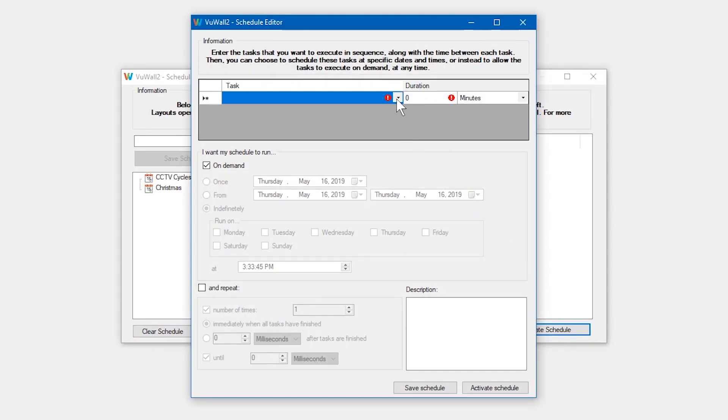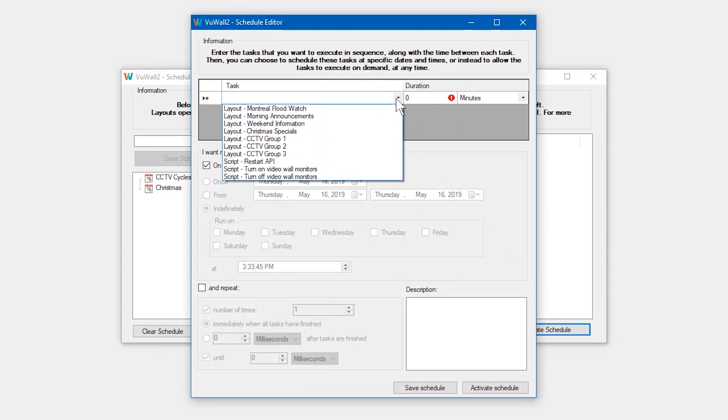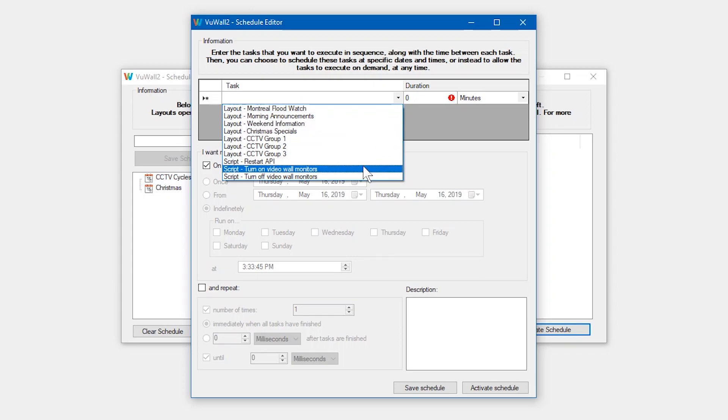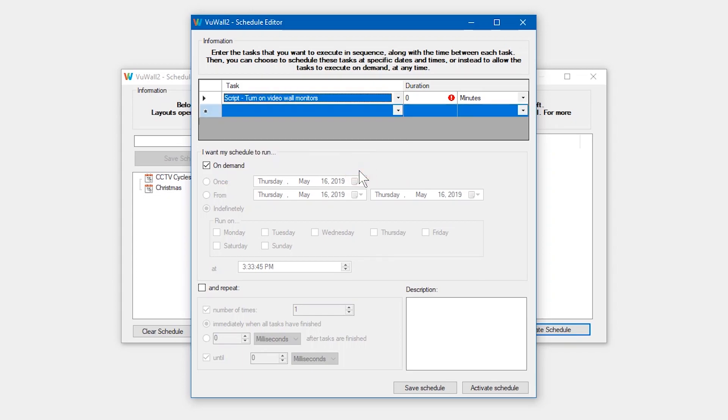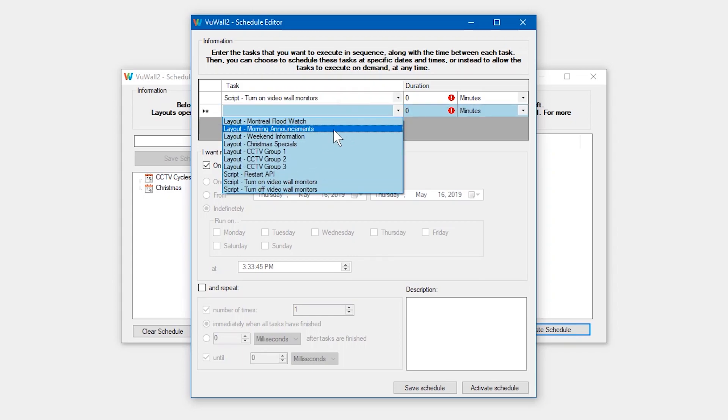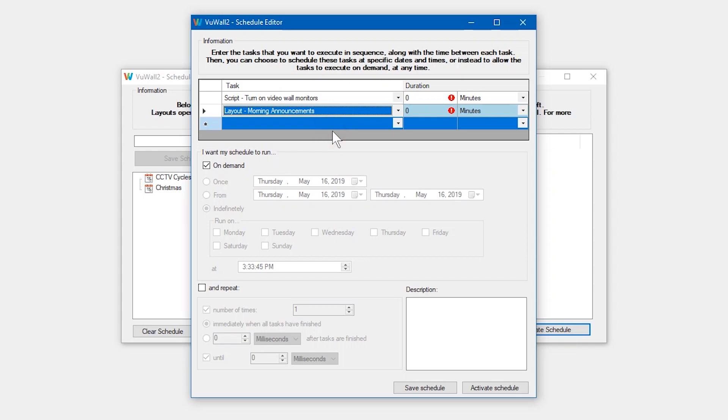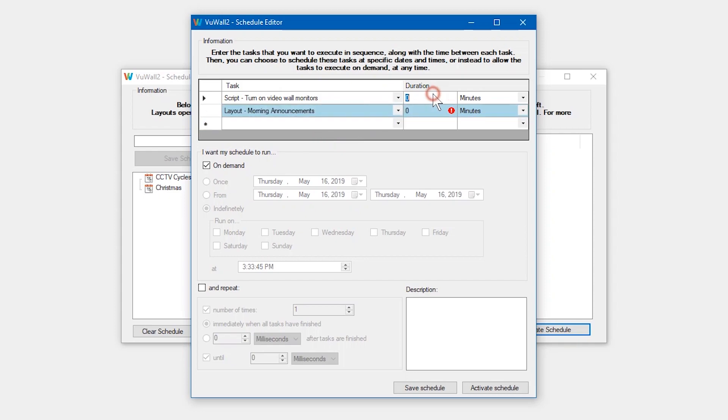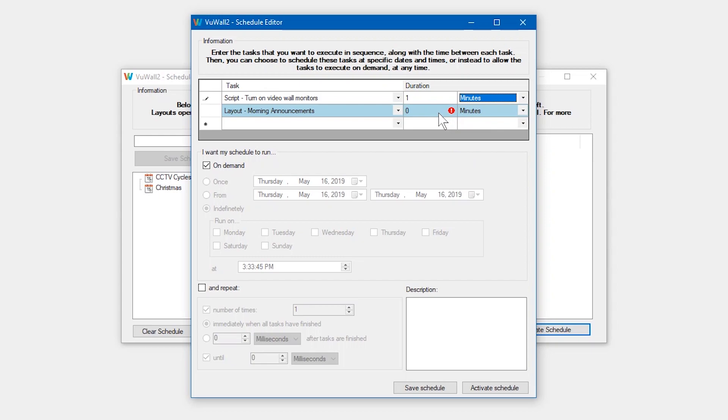At the top here, we have a list of tasks, for example, a script to turn on our video wall monitors and a layout we want to launch once they're powered on. We'll give the script that powers on the monitors a minute to complete before running the layout command which only takes a second.